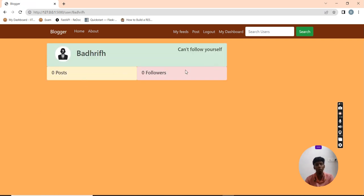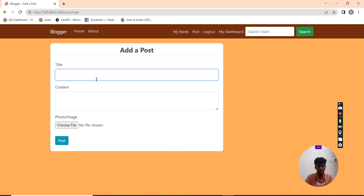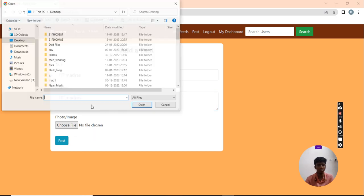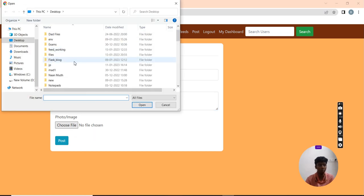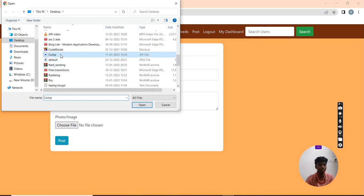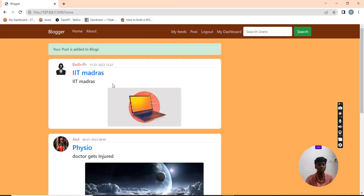I have no followers. Now I am going to put one post. I am using IIT Madras as the content and I am going to copy paste the same content. Now I am going to post it.